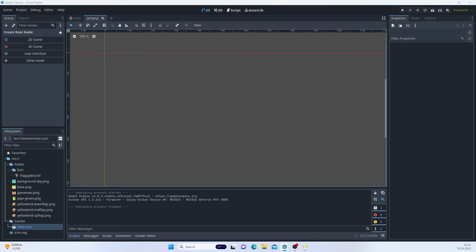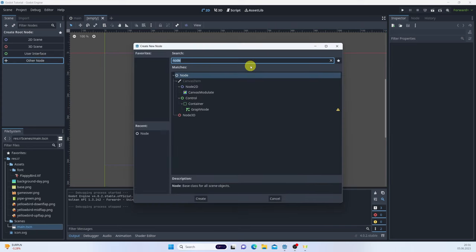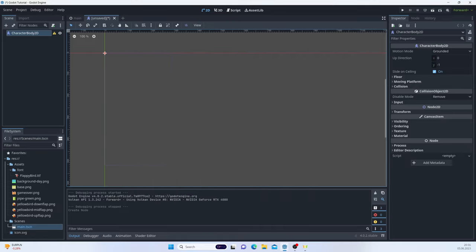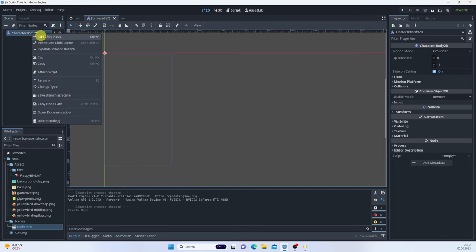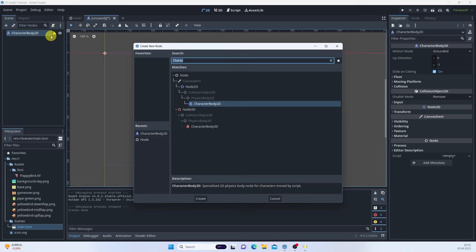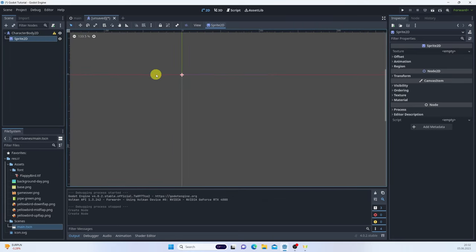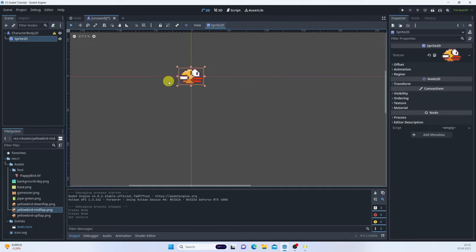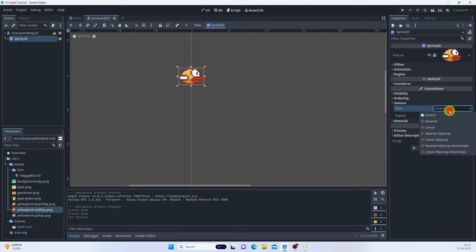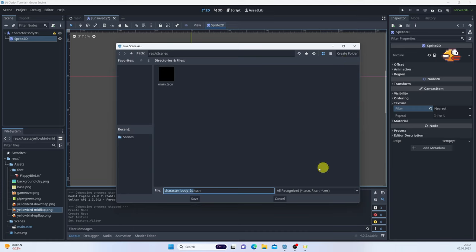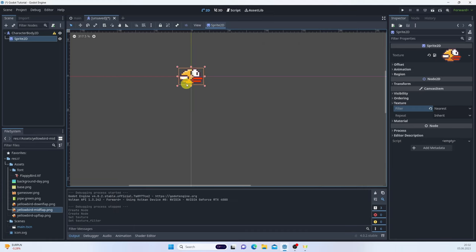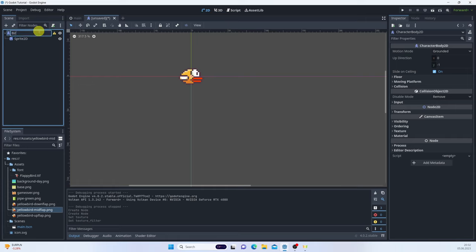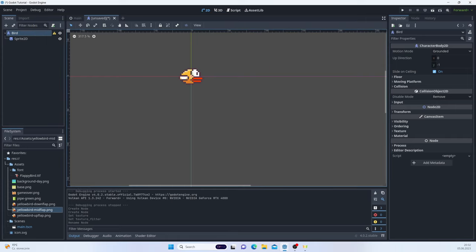Let's create a new scene and focus on the player first. I'll create a CharacterBody2D node — this will make our life way easier. I'll add a Sprite2D and start with the mid-flap texture. It looks blurry because we're using pixel art, so let's go to the texture filter and change it to Nearest so it's sharp. I'll rename this to 'bird'. We also need a collision shape to detect collisions.